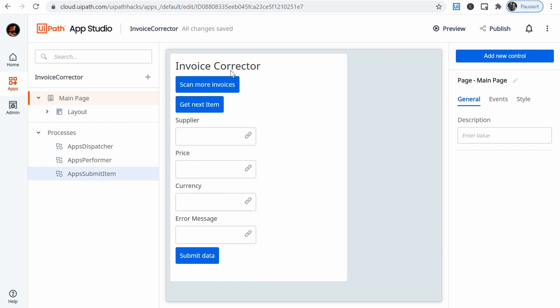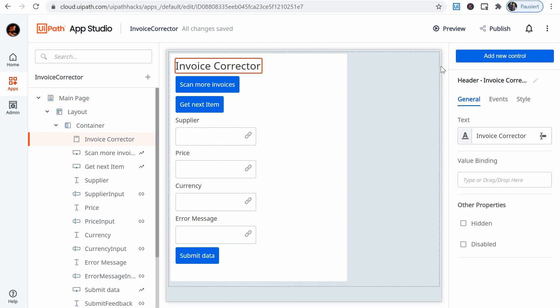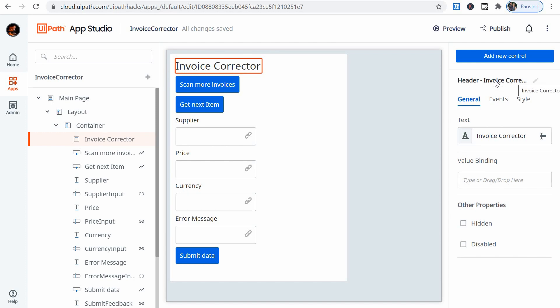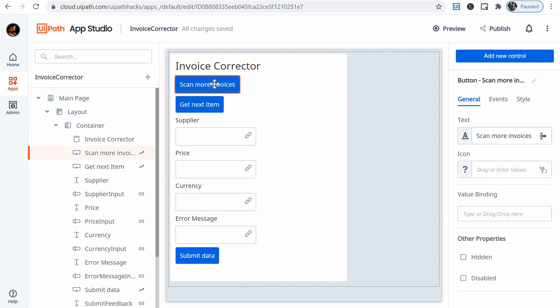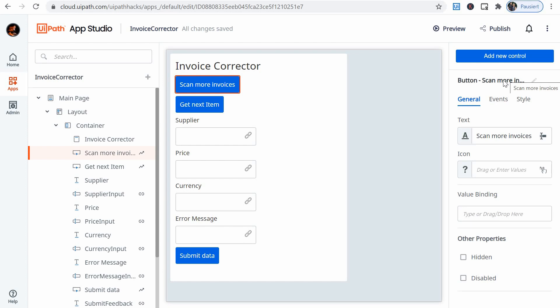So what we have here is a header. We can see it here. And I've called it invoice corrector. This is basically the header of the app. Then I have this button for scan more invoices. I have the text here, I have the description. Scan more invoices.